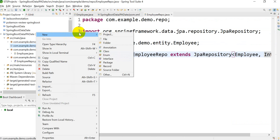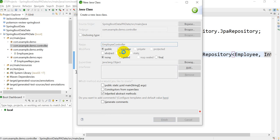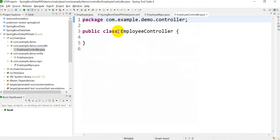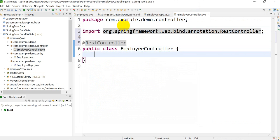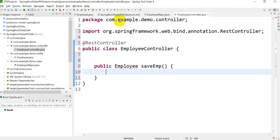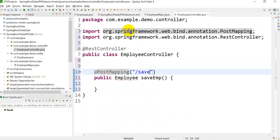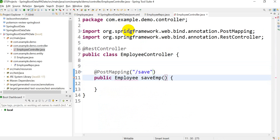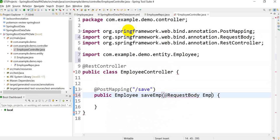The last thing is to create the controller. Create a class EmployeeController and annotate it with @RestController. Create one method to save the employee: public Employee saveEmp, with return type Employee. Add @PostMapping with the path '/save', since we are saving the data.